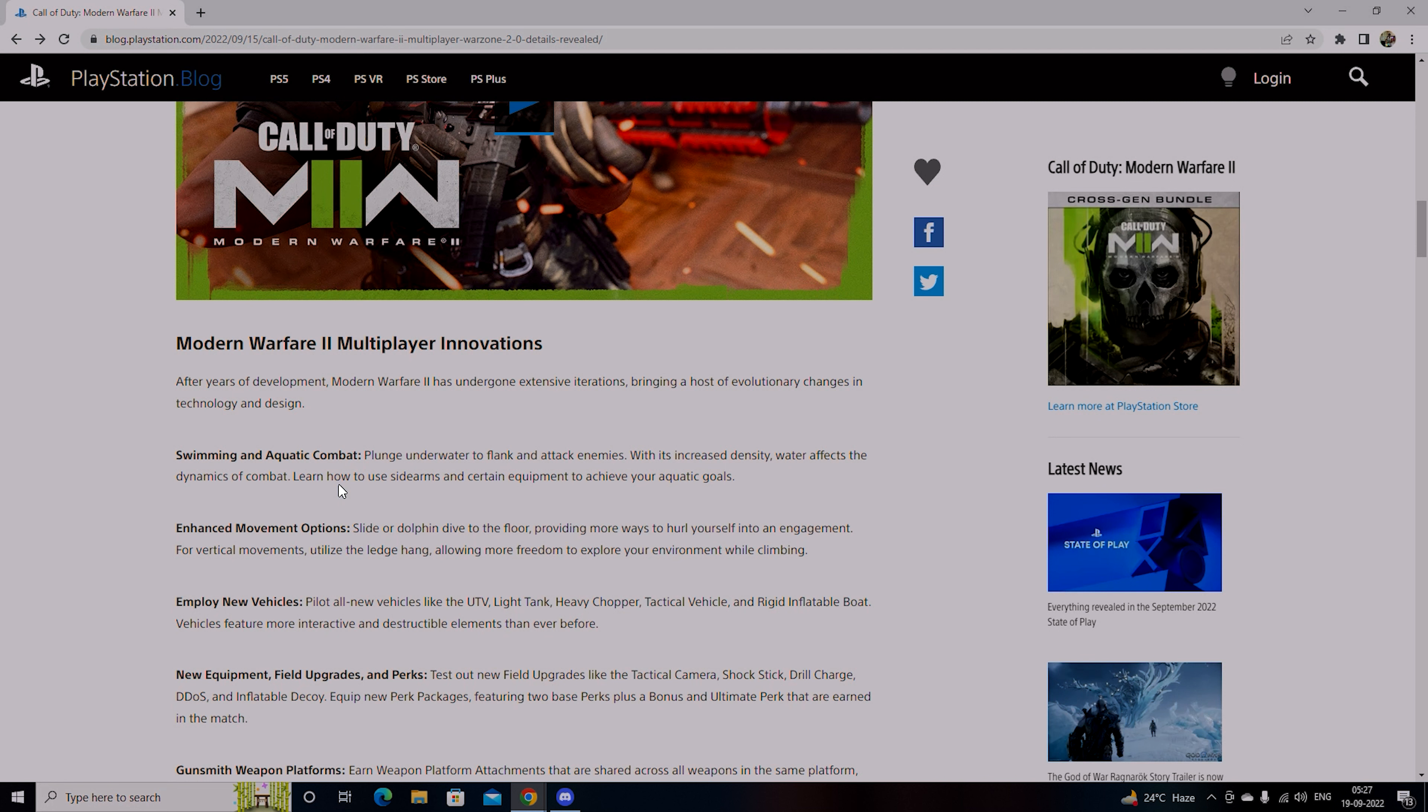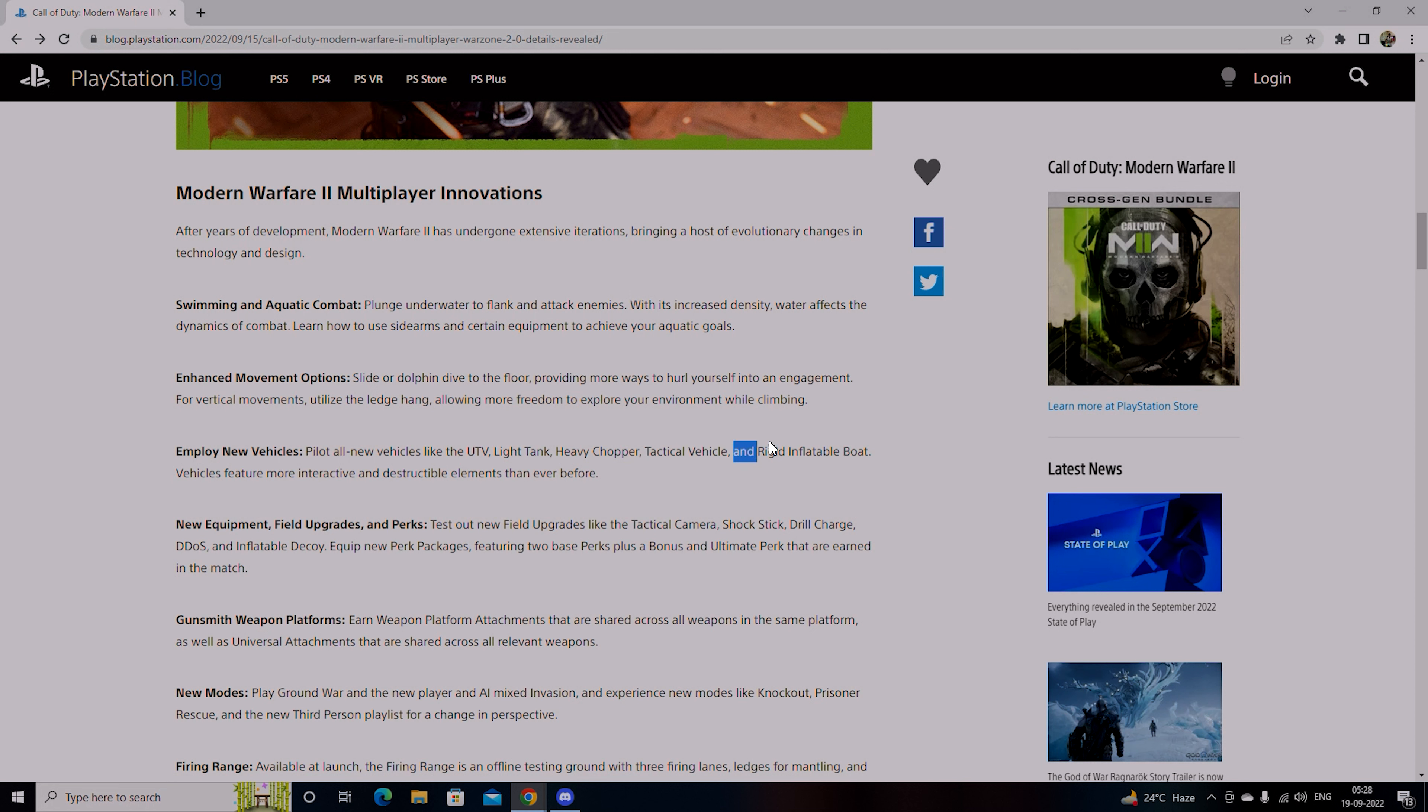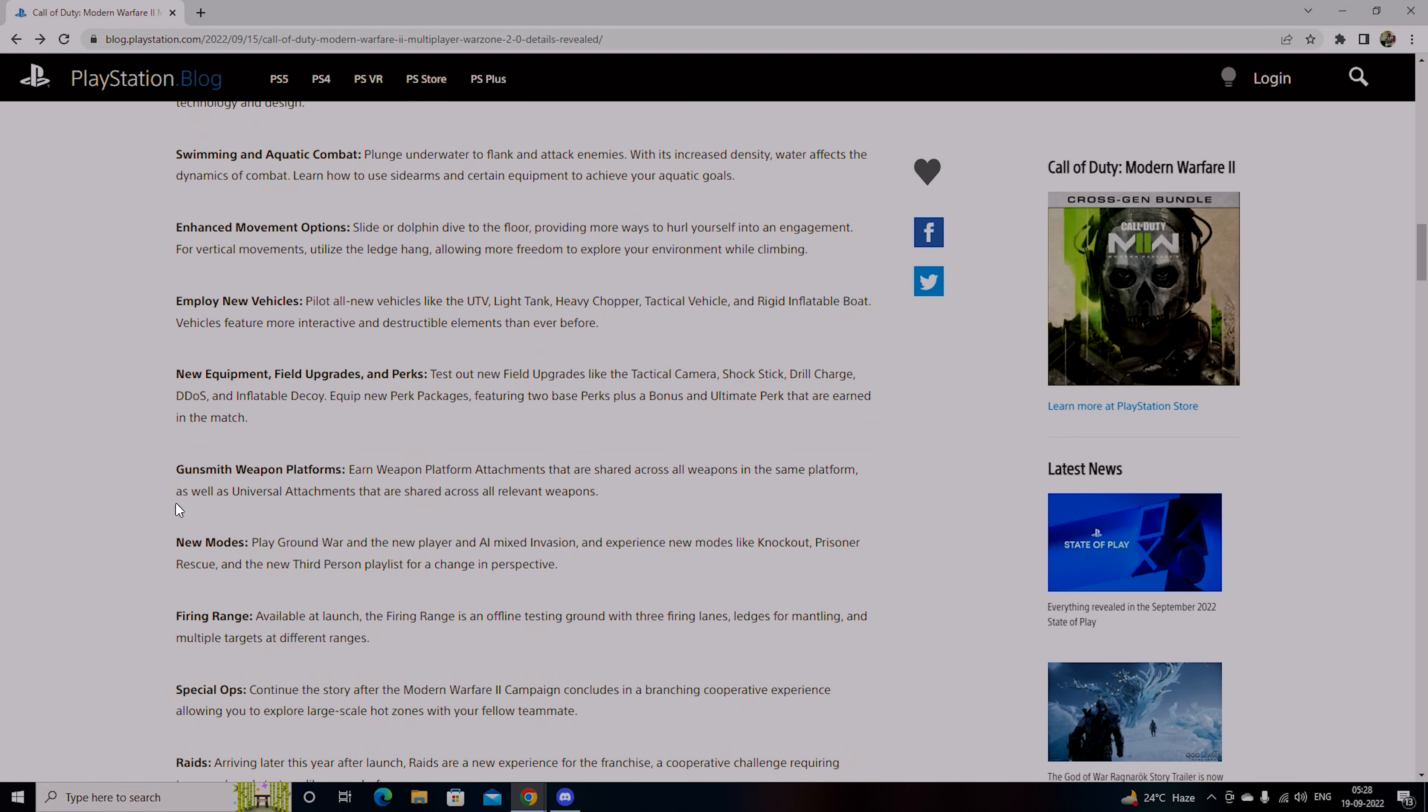Plunge underwater, flank enemies, attack enemies with increased density water effects and combat dynamics. You will get enhanced movement, some new vehicles where you have UTV, light tank, heavy chopper, tactical vehicle where you have a gunner or gunship. You will see drones and rigid inflatable boats with new features and new equipment.